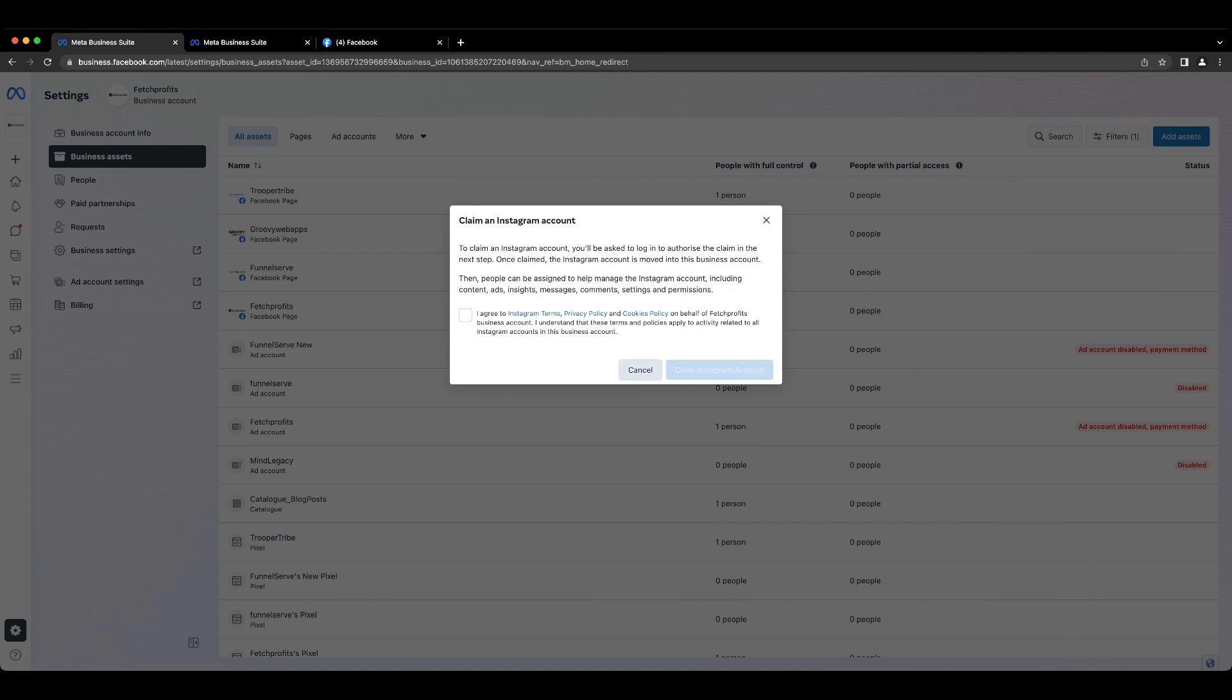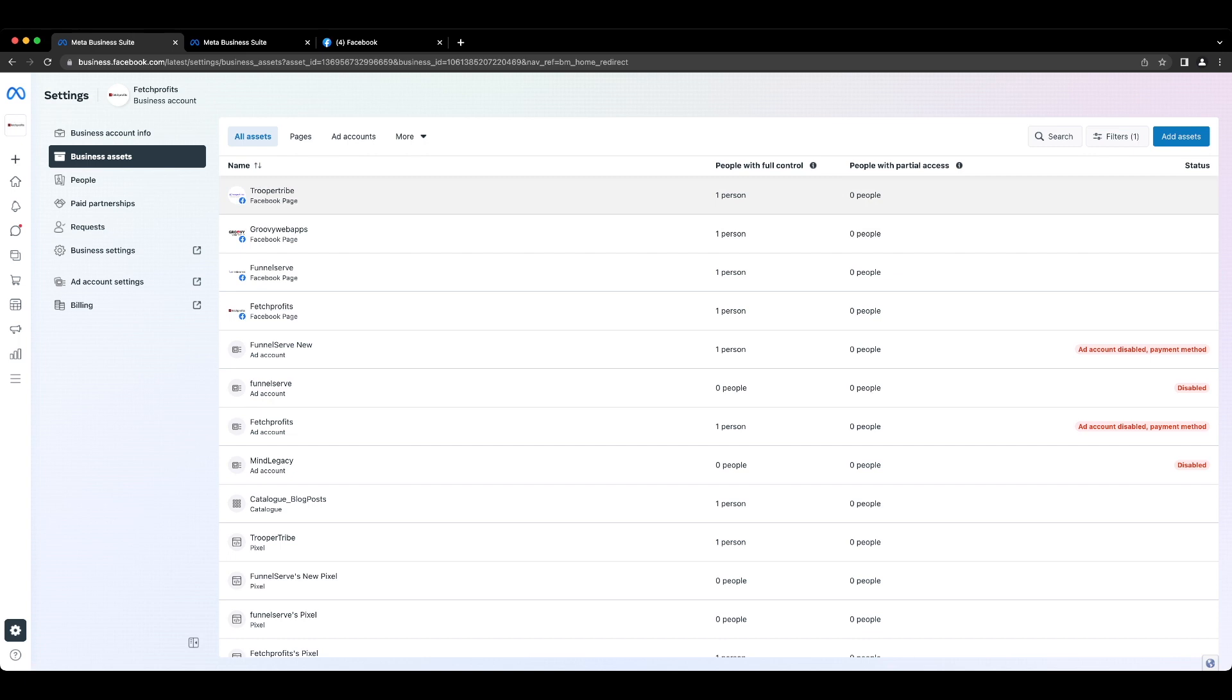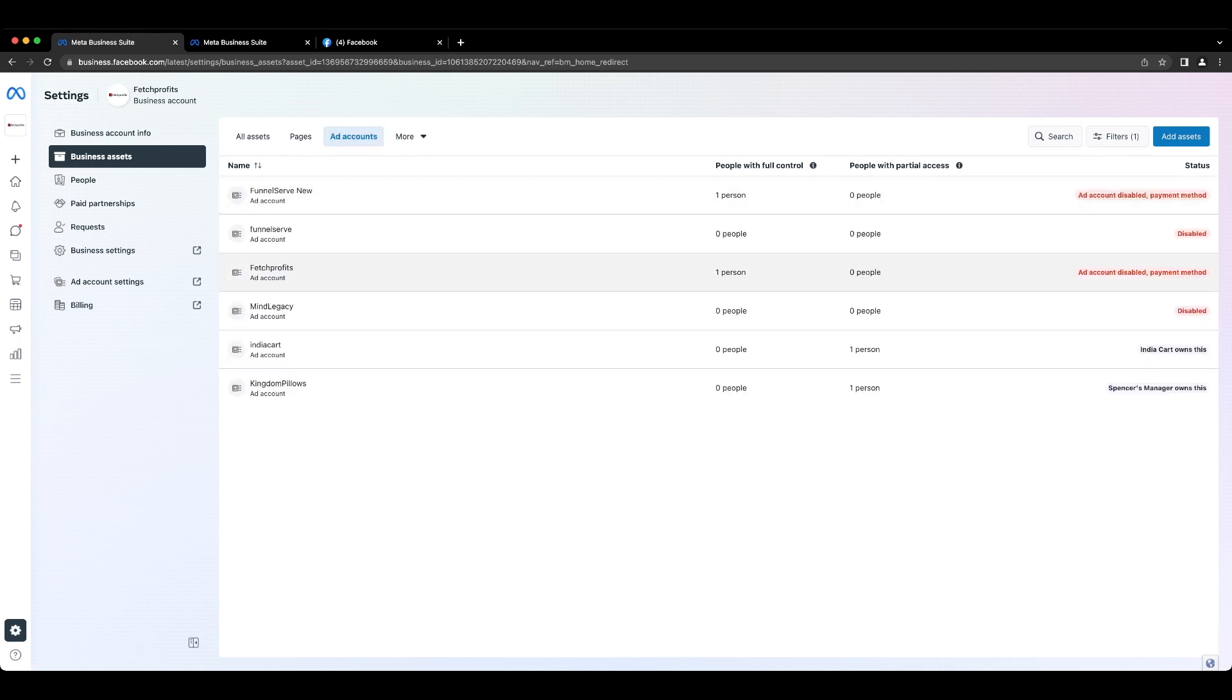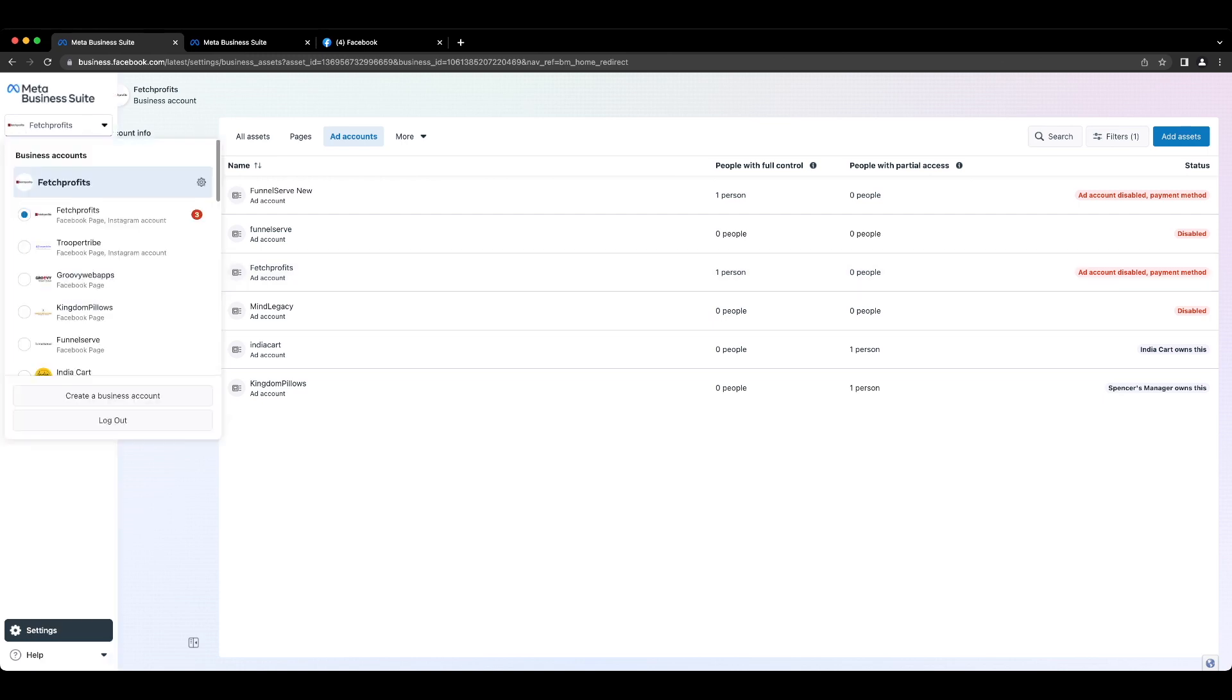The process is also similar for ad accounts, which you will have to create if you haven't created one before. And if you already have one, then you would need to claim that ownership of ad accounts. Please do note that you might have to note down the ad account ID to be able to claim your ad accounts.